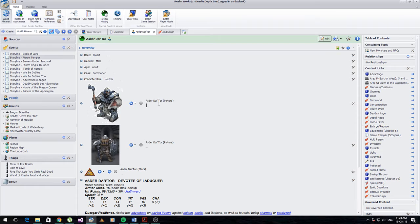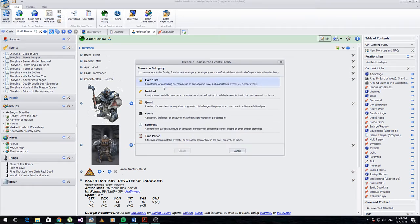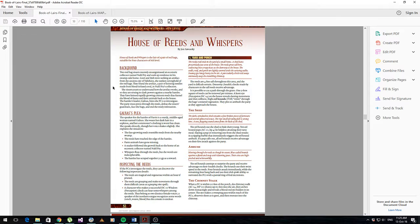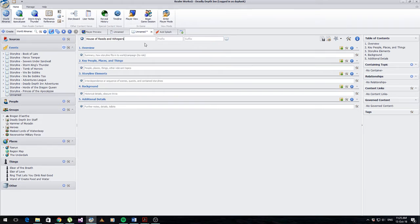In front you can see Realmworks. I'm on the World Almanac, basically just on the front page. What I'm going to start with is basically coming over here and making a storyline event. This is where I store all of my modules. You can put it anywhere you like - I just feel like the events section is good for it. I use the storyline there. We're going to be using the Booker Lairs - the House of Reads and Whispers. You can see I've just pasted that into the title, and I use storyline as my prefix for everything just so it stays nice and neat.